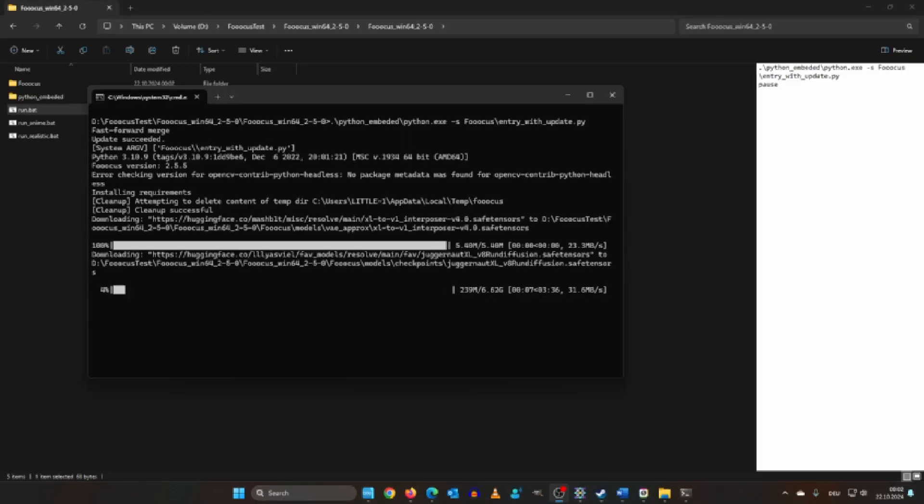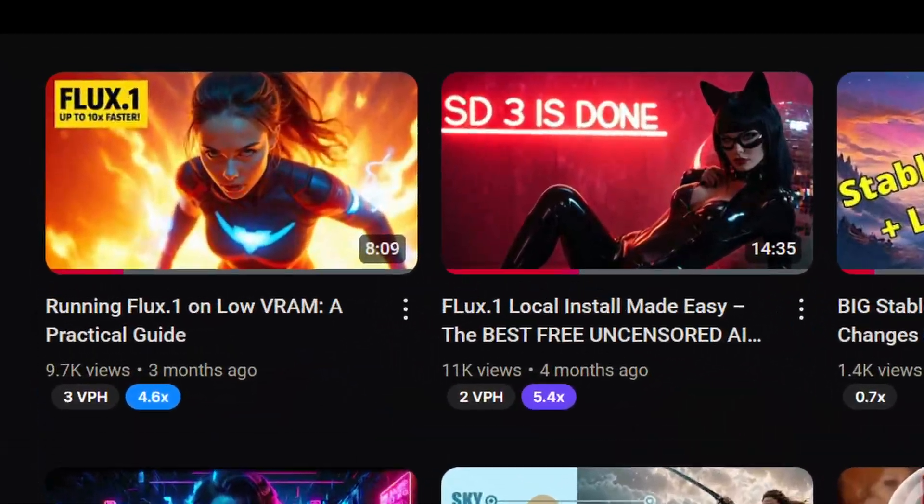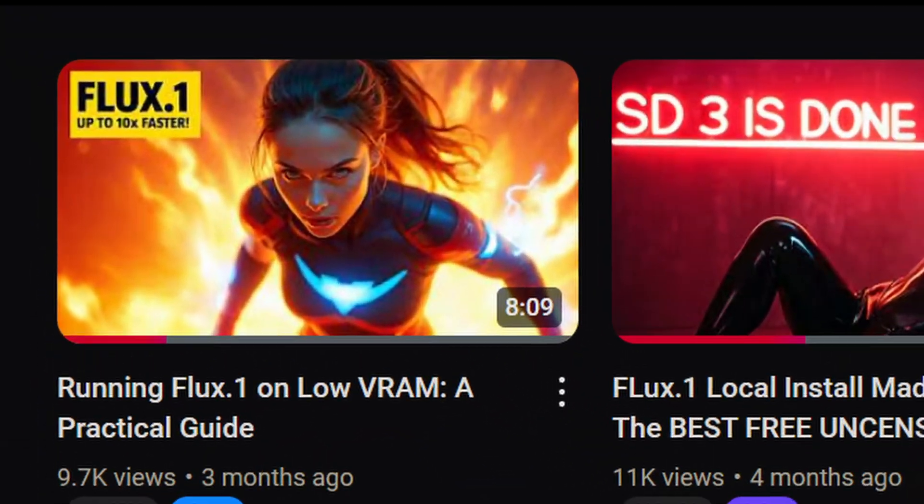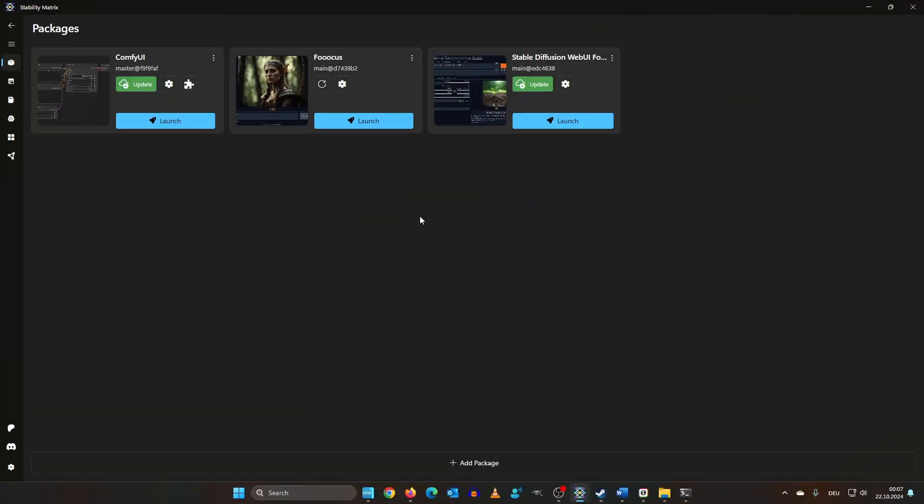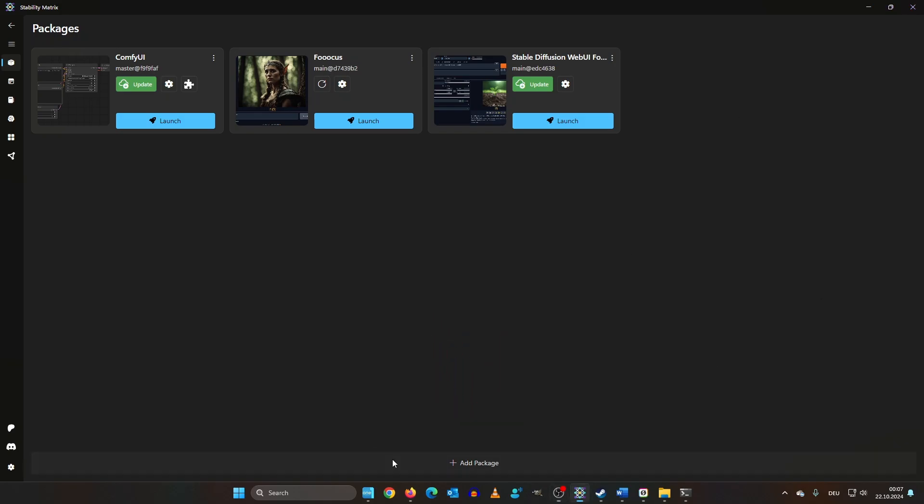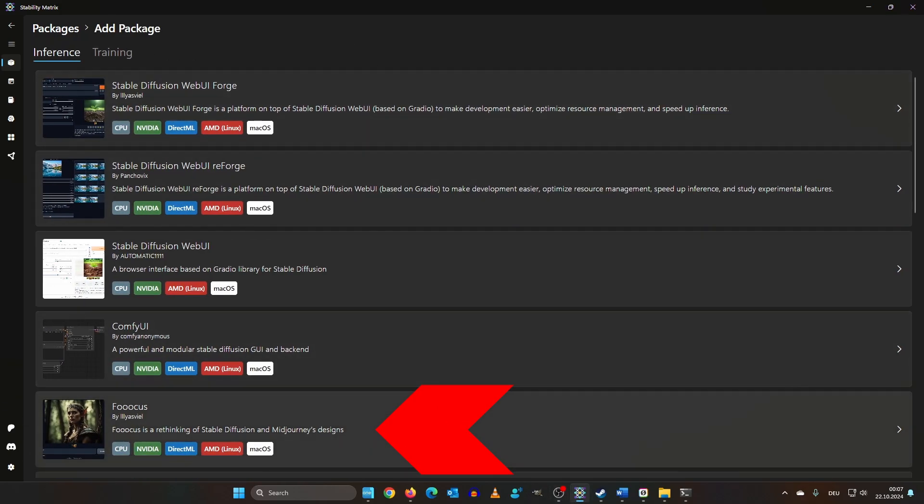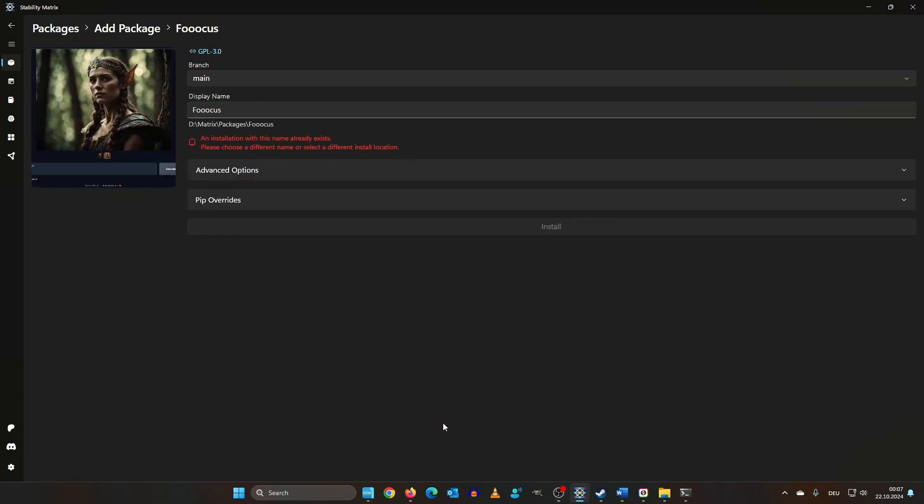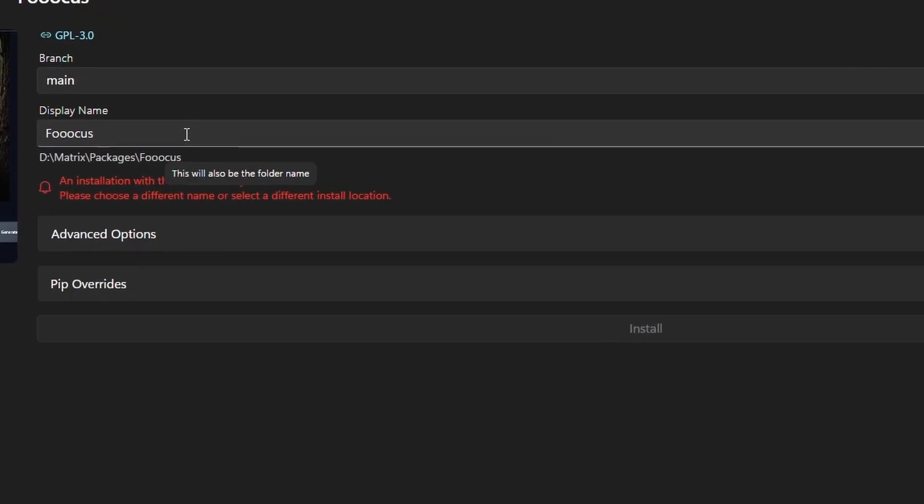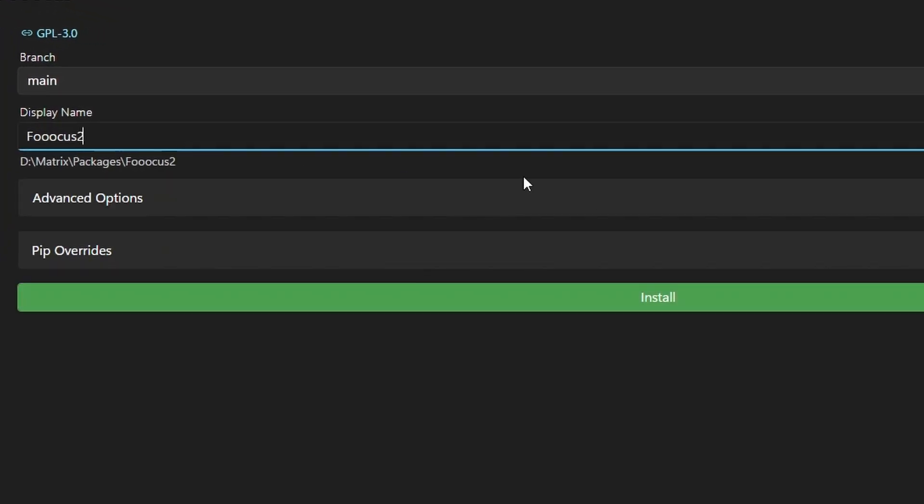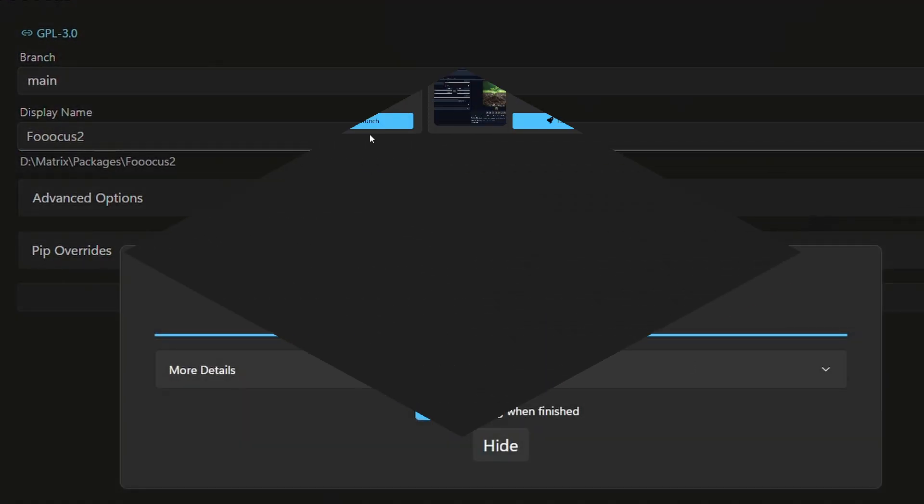If you have stability metrics like I introduced in this video you can do a super simple install of focus. Just click add package and in here click focus. Since I already have it installed I need to rename it. And then you can just click install. When it's finished click launch.